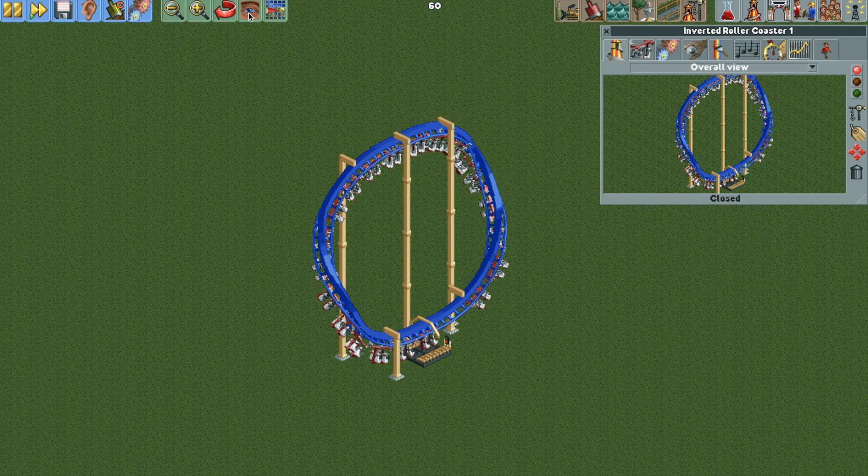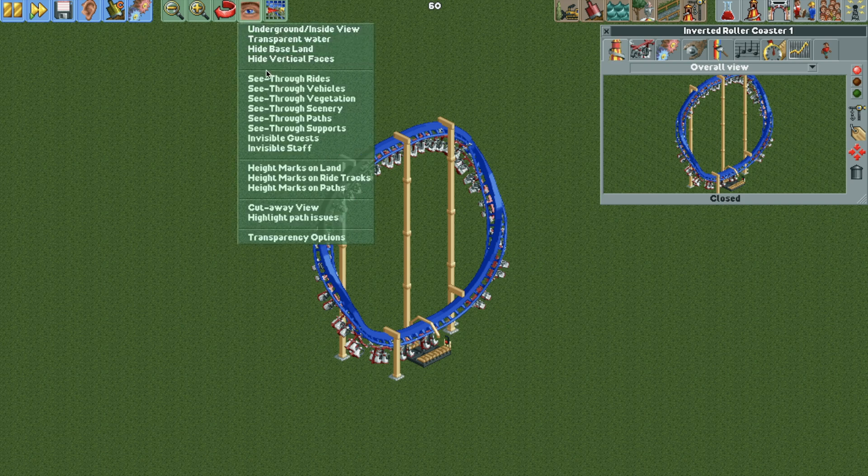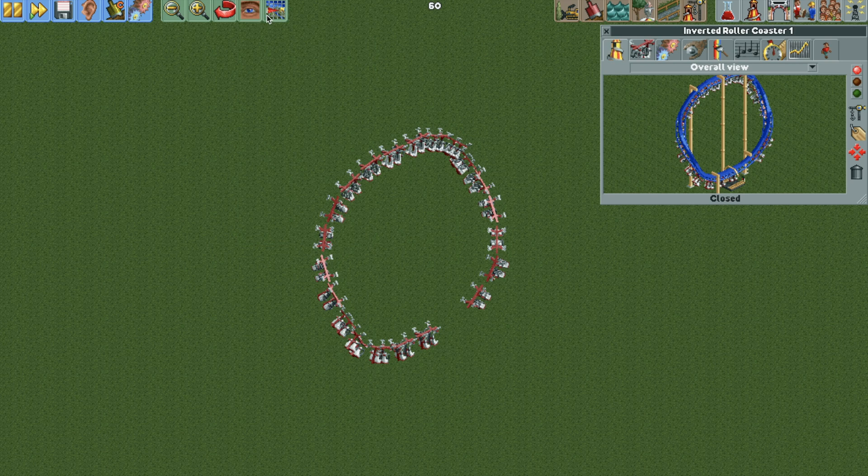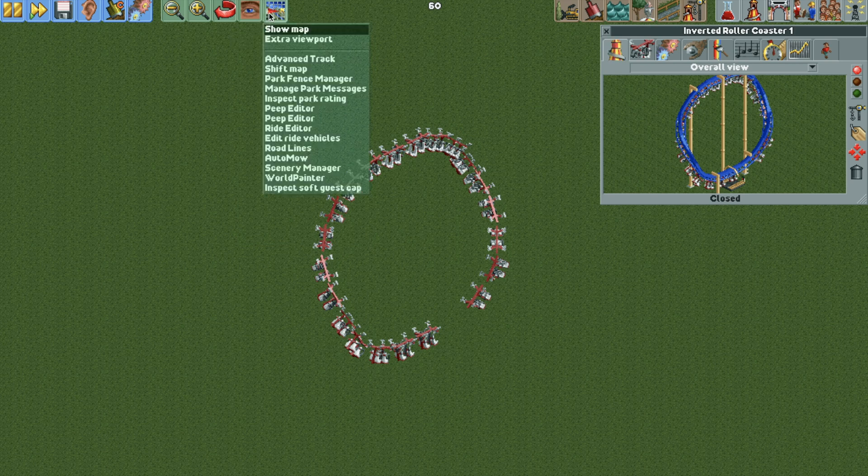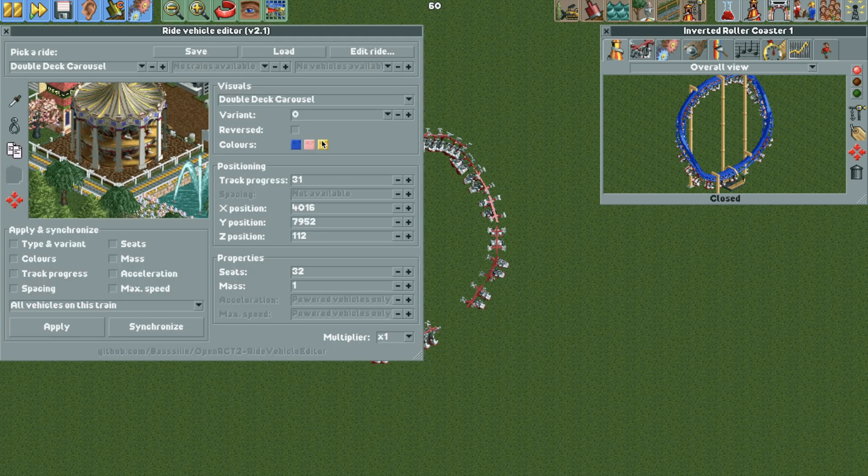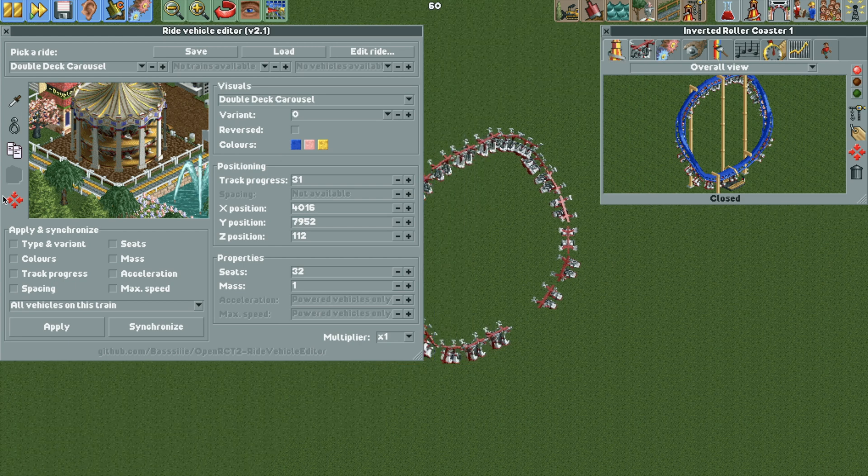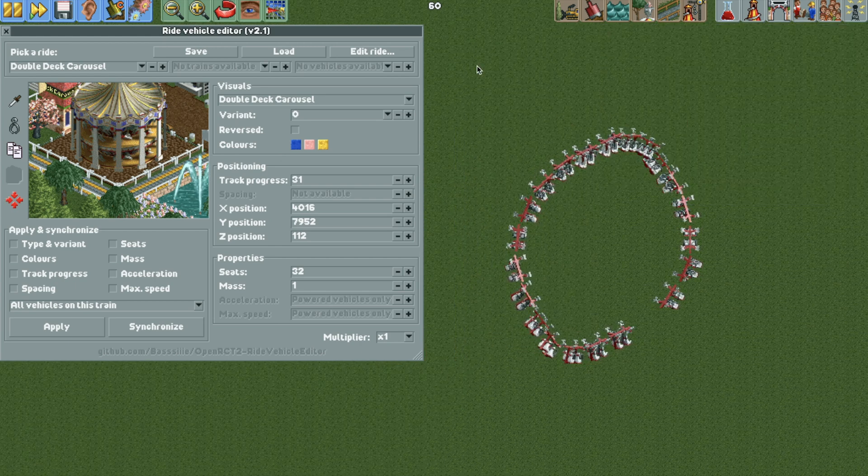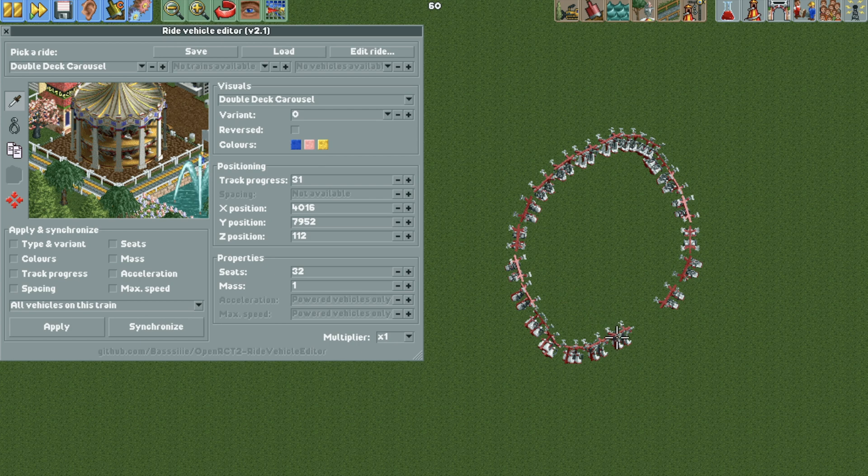And I'm going to hide the ride, make it see through. Now we're going to open up the plugin edit ride vehicles. If you don't have this plugin, you can download it from the link in the video description. But basically, I'm going to select our ride vehicles here, and we are going to actually change them.